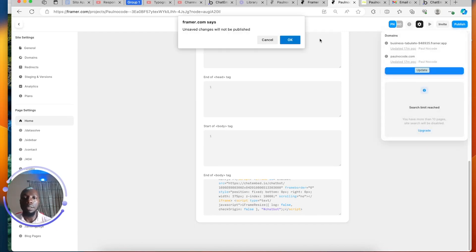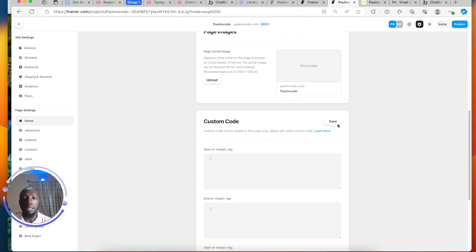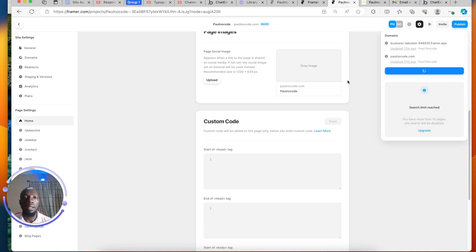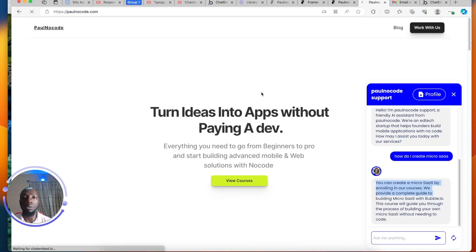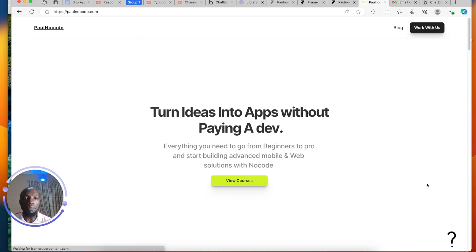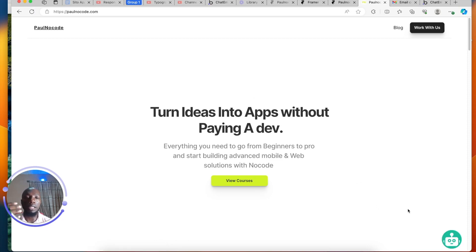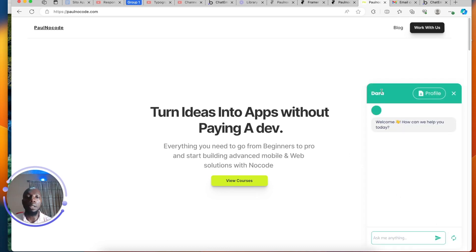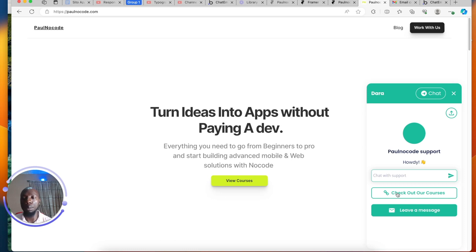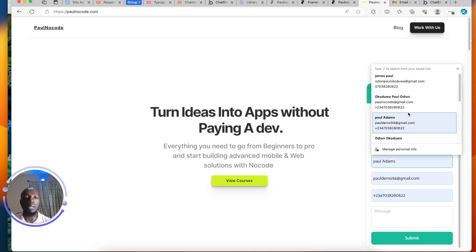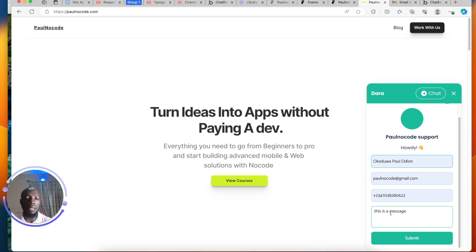Once I paste it, I'll save first, then publish and update. Once I update it, I come back and refresh my browser. The chatbot is now live — it learns from my data continuously without me having to do anything. I just paste the code once. Users can chat with it, and there's a profile button with an actionable button — 'Check out our courses' and 'Leave a message.' Every time a person leaves a message and clicks Submit, that lead is captured.